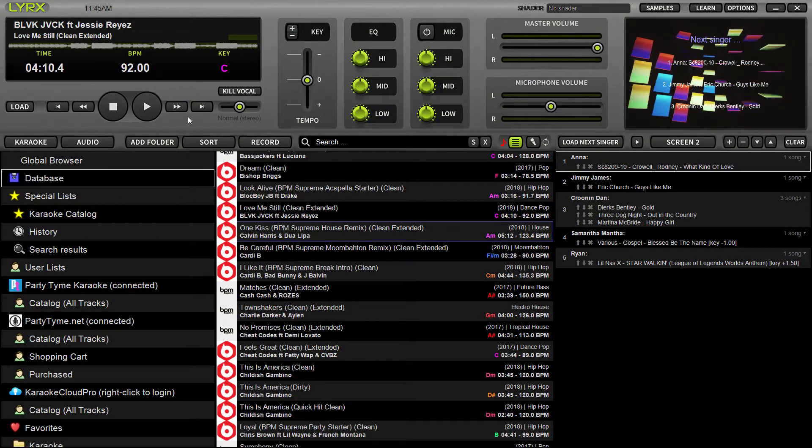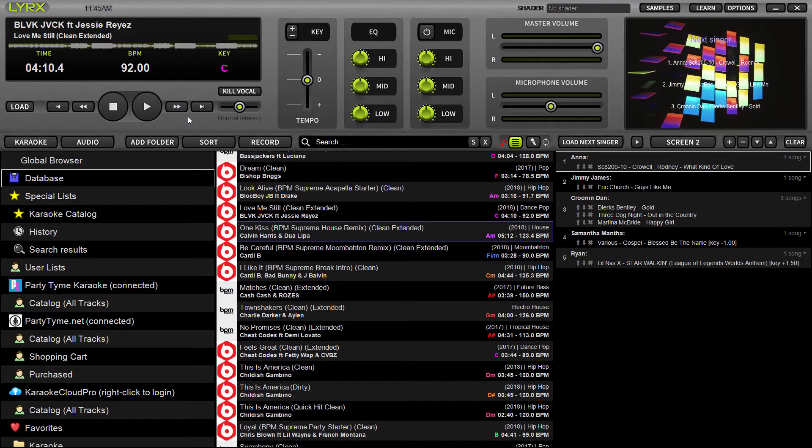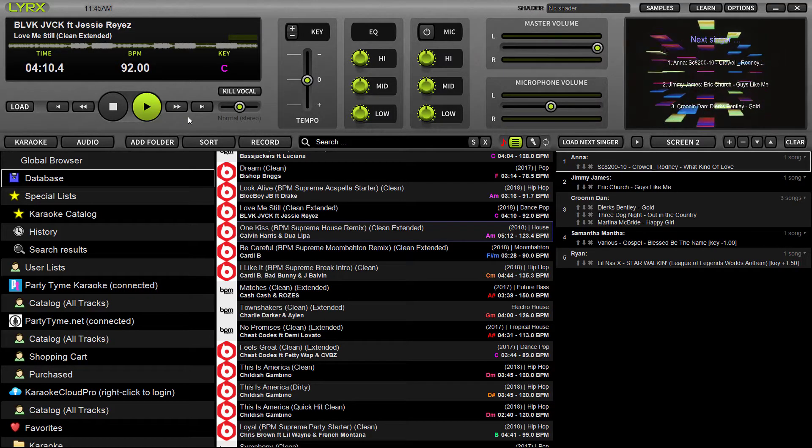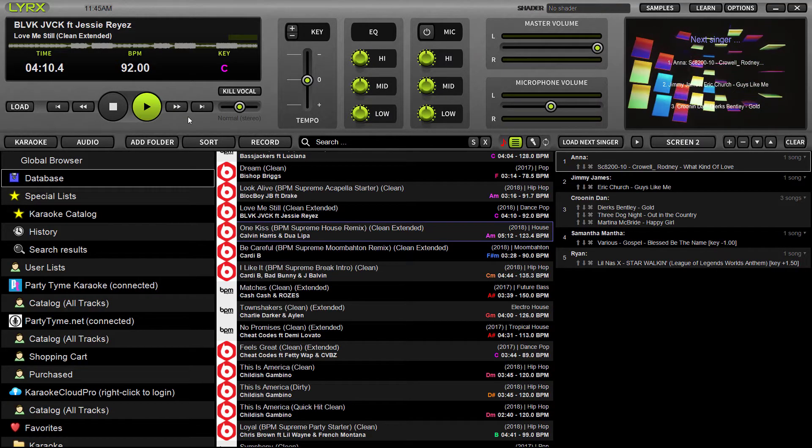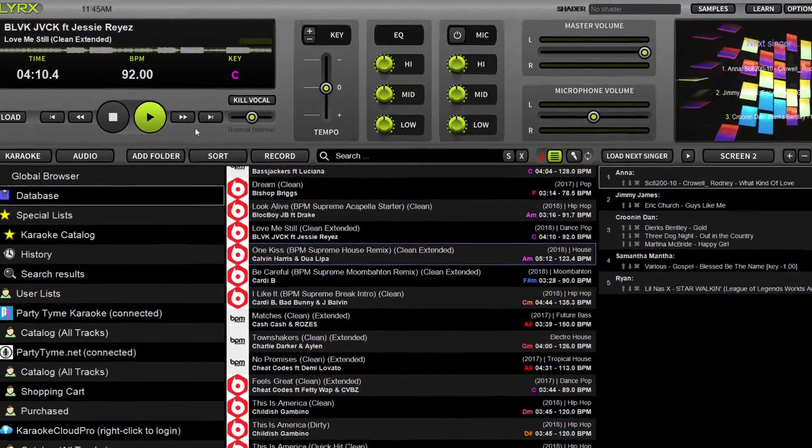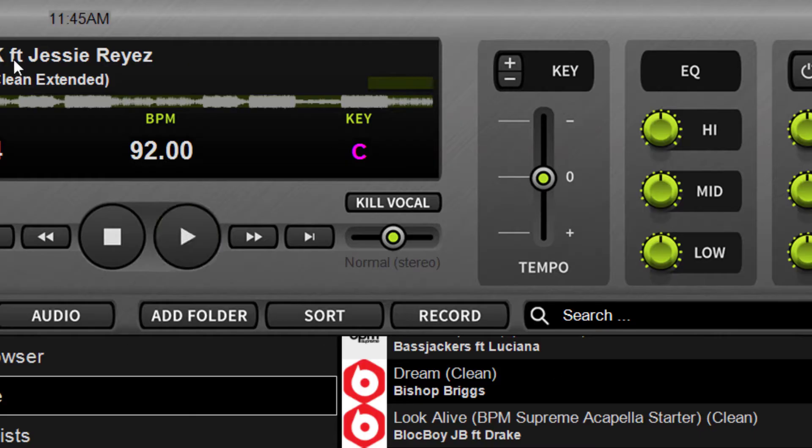What's up everyone, it's Ryan Share here with Lyrics version 1.10. Lyrics is our modern and snappy karaoke show hosting solution, and new in 1.10 is a new button you'll find in the transport control section titled Kill Vocal.